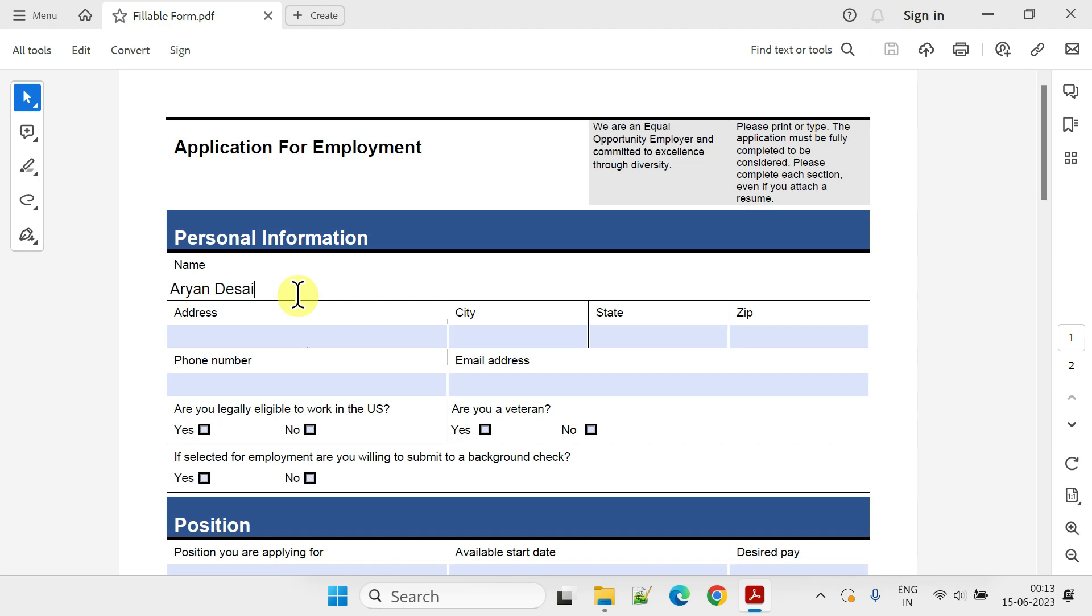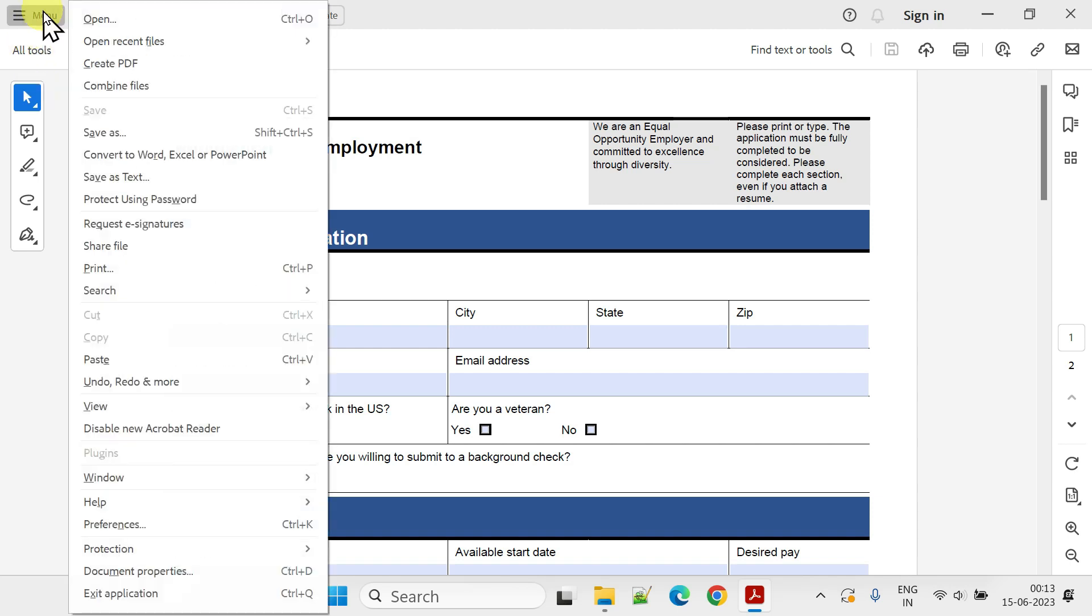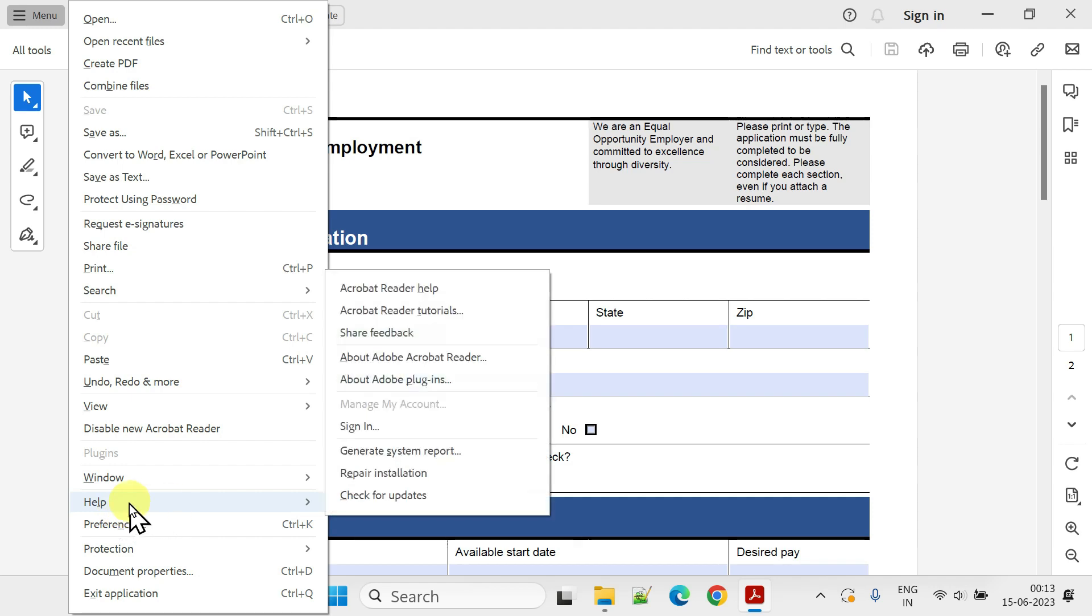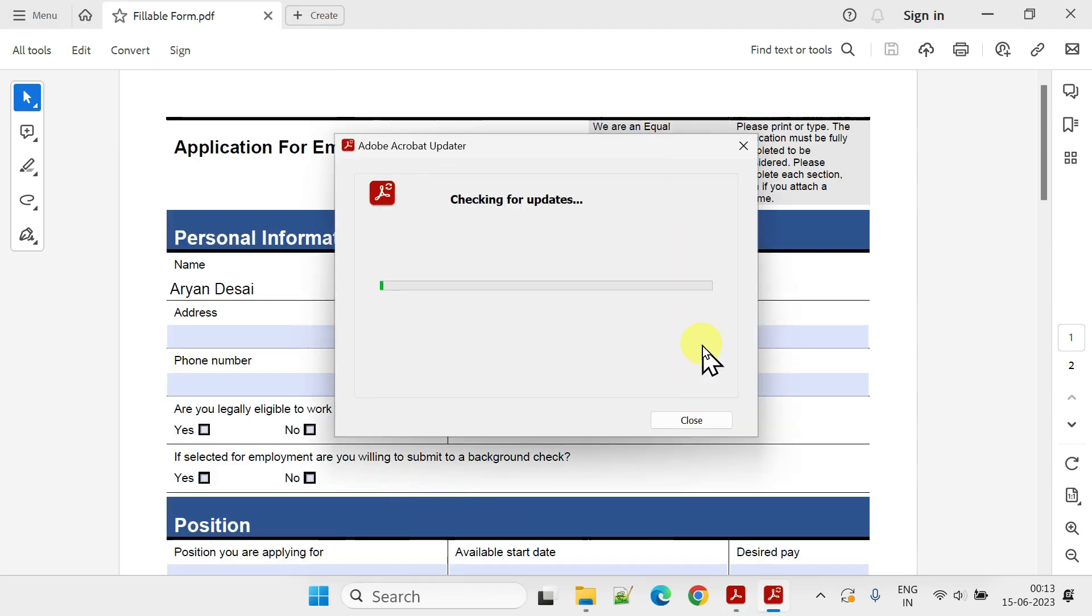Before we proceed, if you are unable to locate any of the options I will be showing, please ensure that your Adobe Reader is up to date. To verify if there are any updates available, please go to menu Help and select Check for Updates.